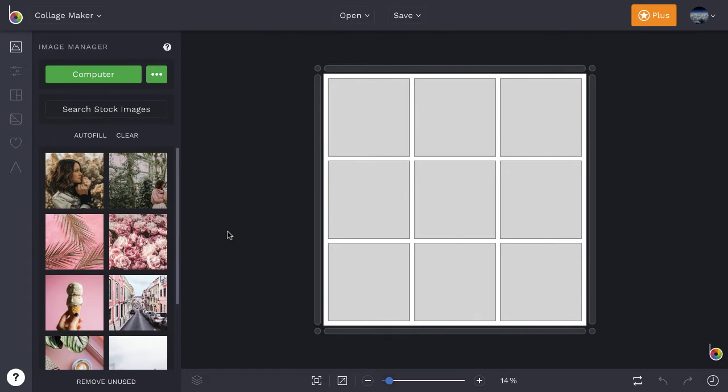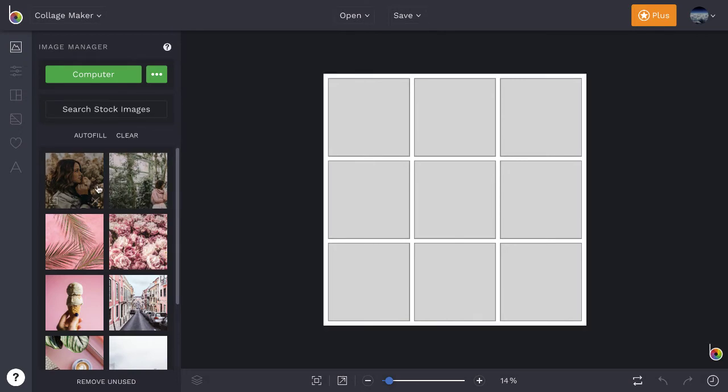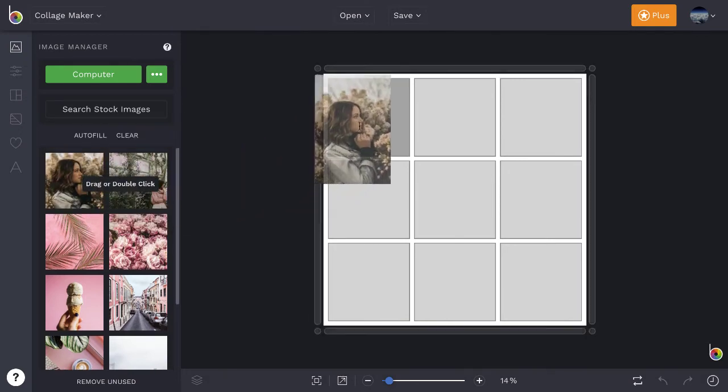Once they're uploaded, your images will appear as thumbnails that you can drag and drop into collage cells.